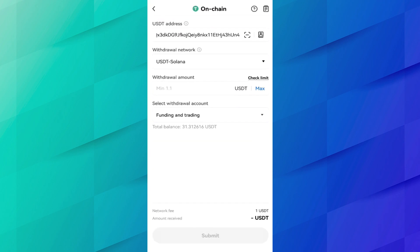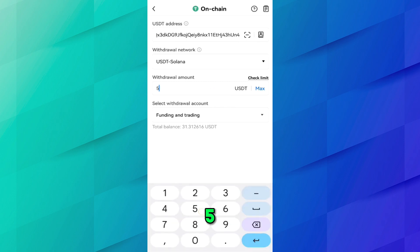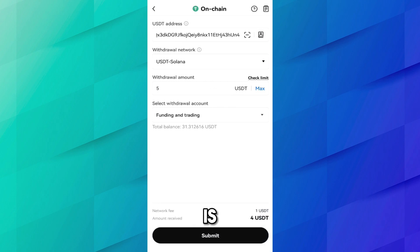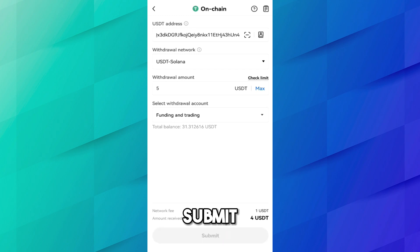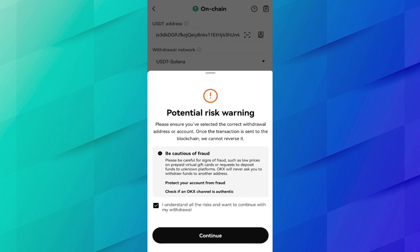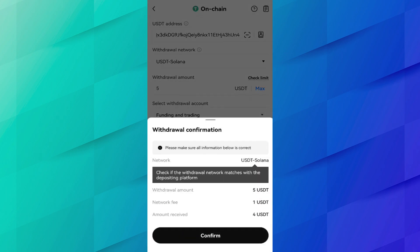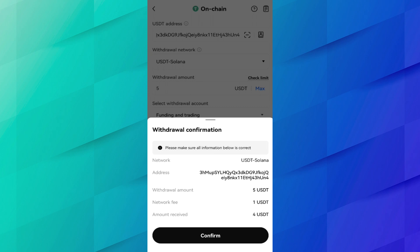The minimum withdrawal amount is 1.1 USDT. I want to transfer 5 USDT. The network fee is 1 USDT, so I will receive 4 USDT. Click Submit. Review the risk warning, click I Understand and Continue. The withdrawal confirmation shows: network — USDT Solana, withdrawal amount — 5 USDT, network fee — 1 USDT, amount to be received — 4 USDT.